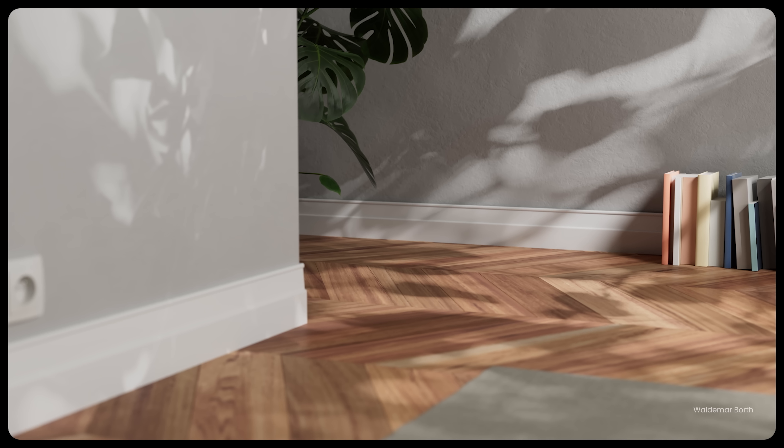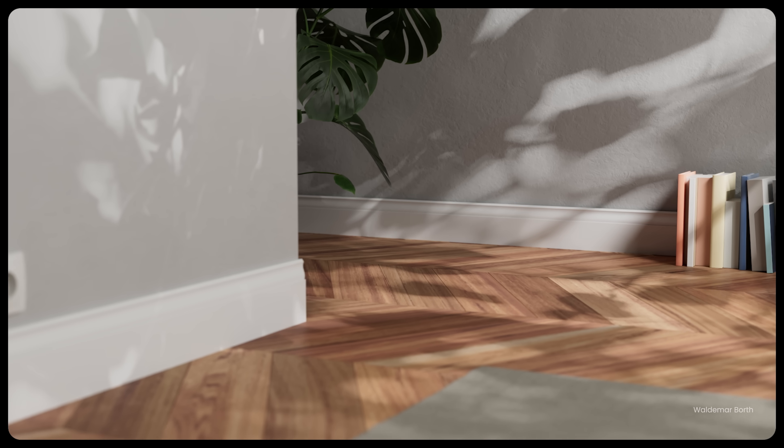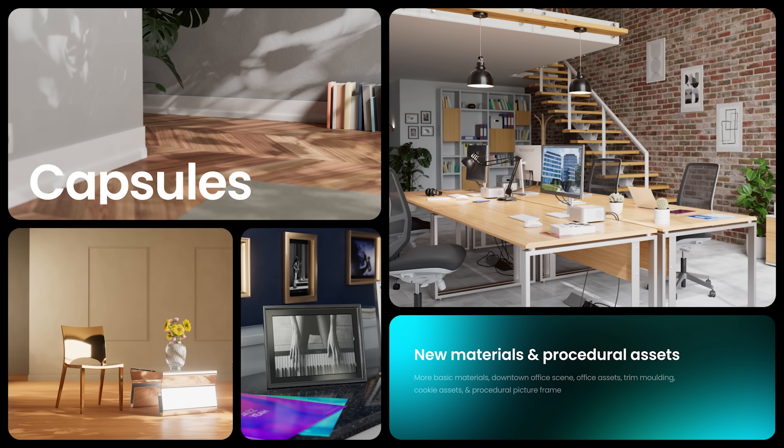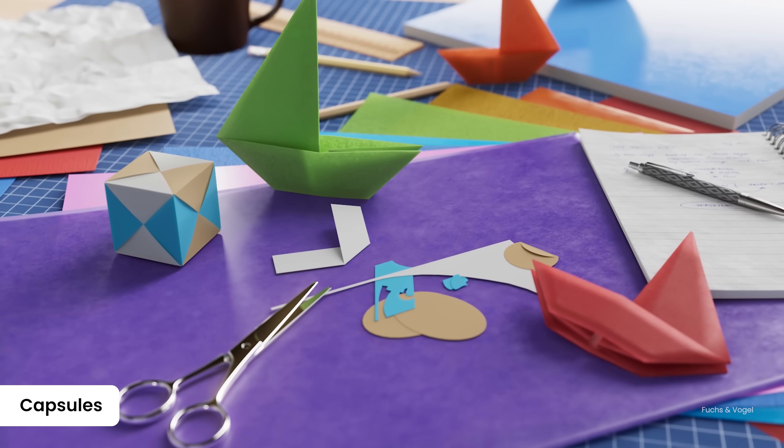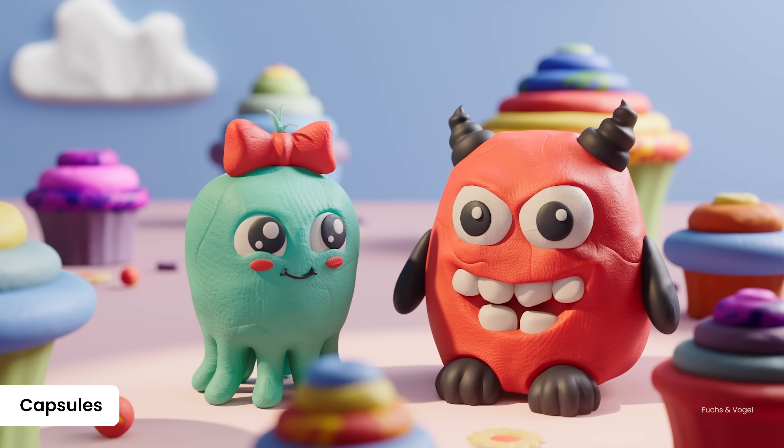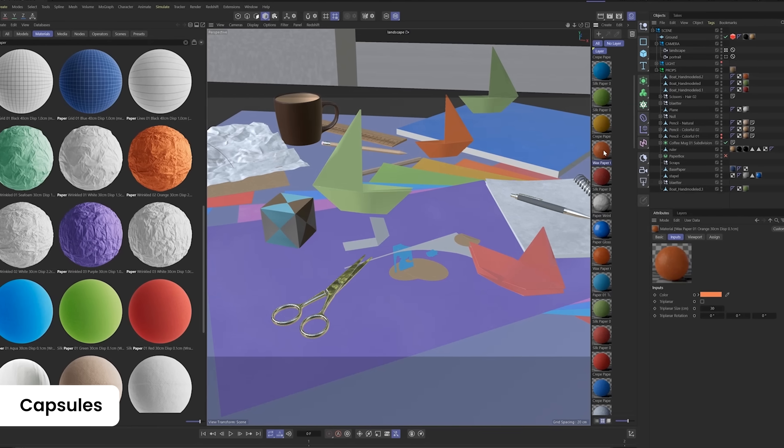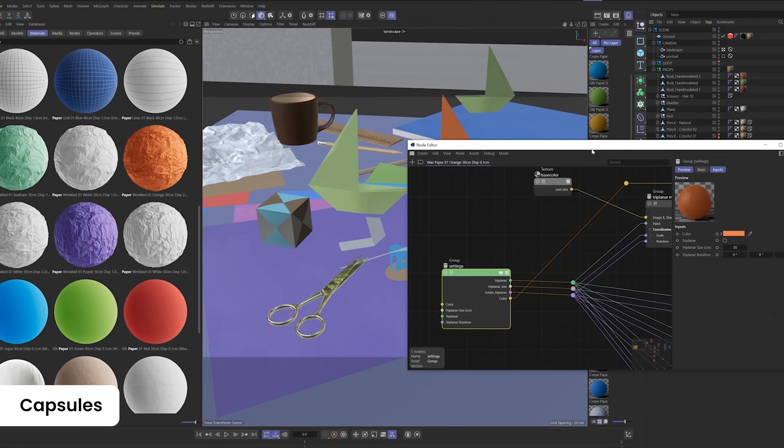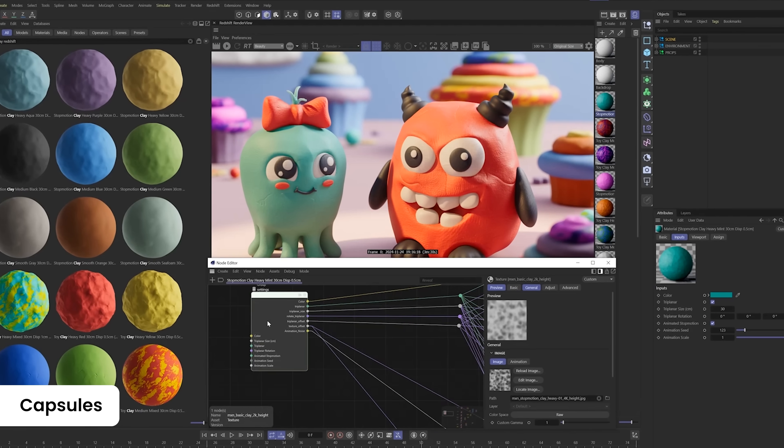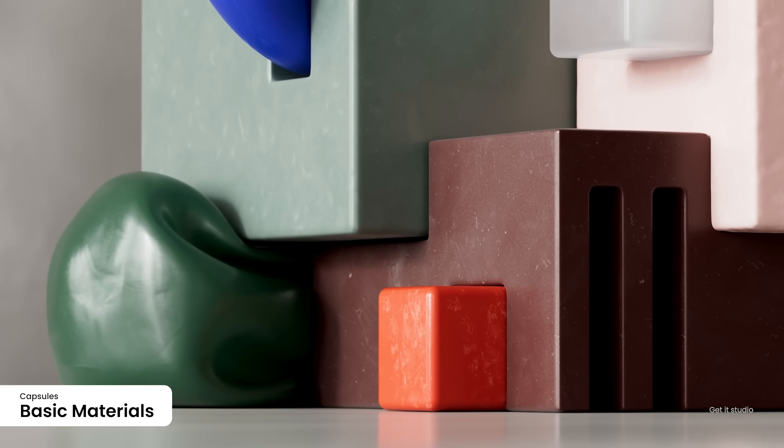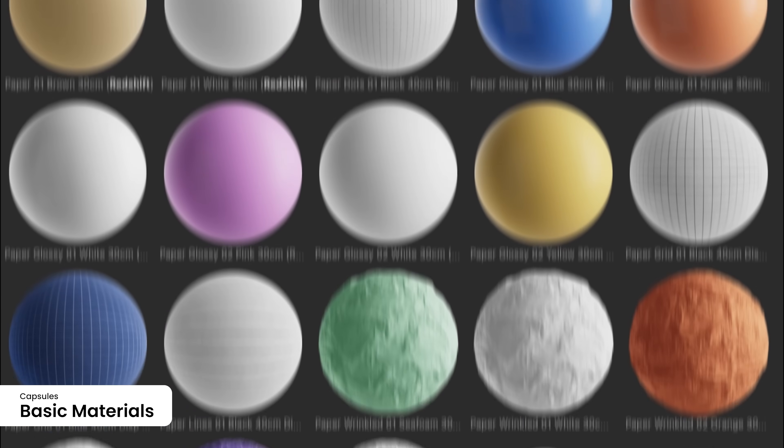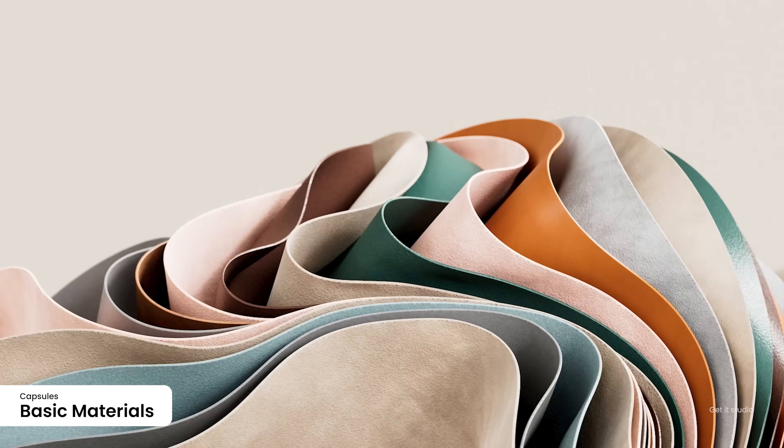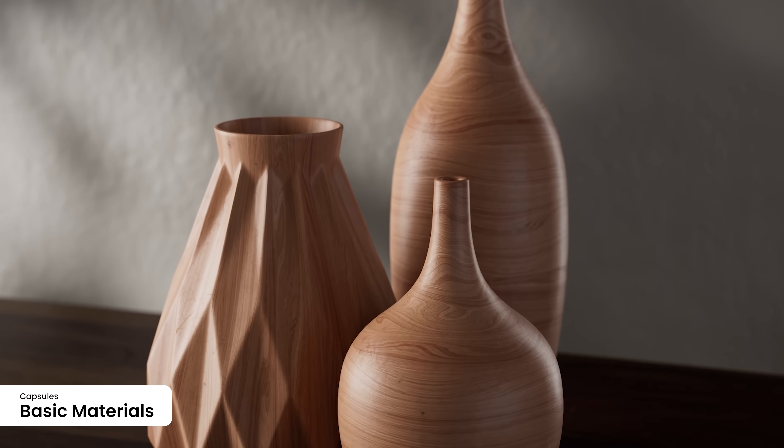The Maxon Capsules Library has been growing every month. Motion graphics artists will love our new collections of paper and stop-motion clay materials by Fuchs & Vogel. They're perfect for rendering animations in the style of traditional stop-motion. Everyone that renders with Redshift will have an easier time getting started with our collection of basic materials.